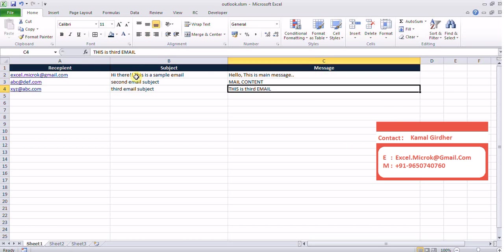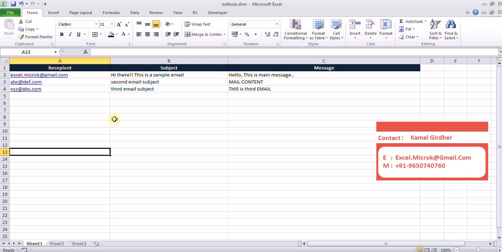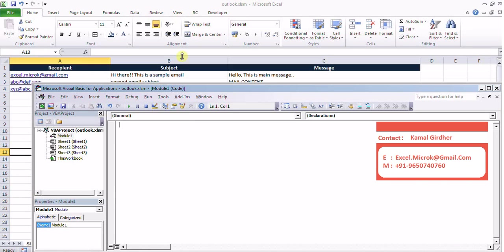So if you look at here, we have a list of emails, subjects and messages which we are going to send through Excel.